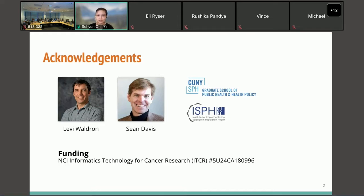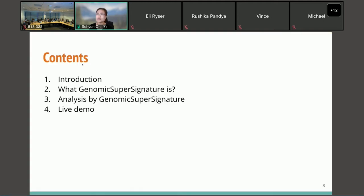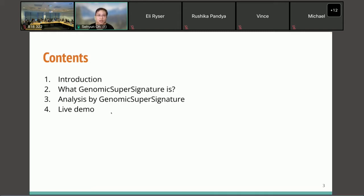I will start with the general introduction and go through more detail on what GenomicSuperSignature is and what kinds of analysis you can do, and finish with a quick live demo.